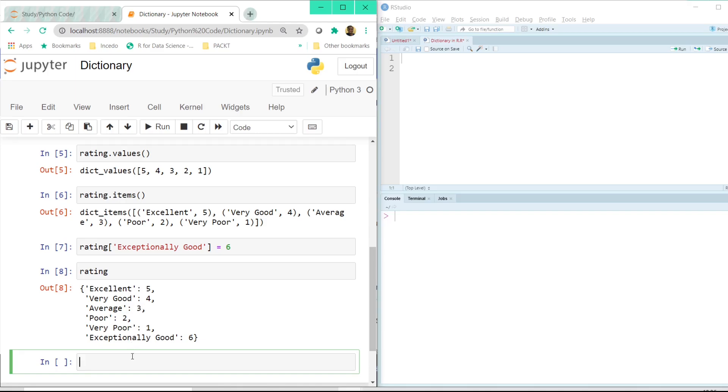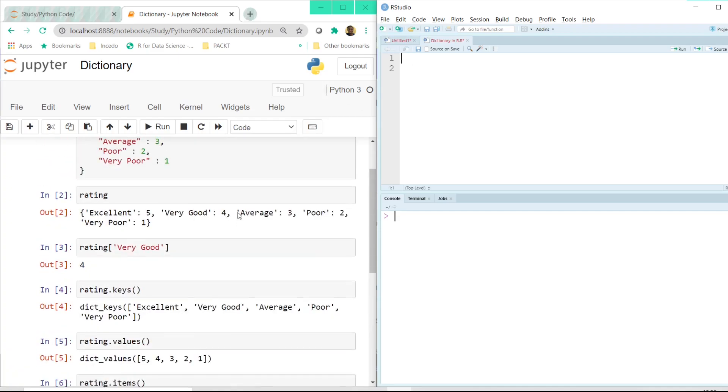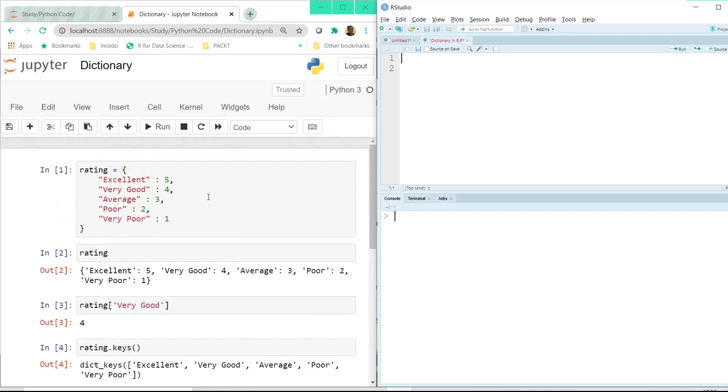Now dictionaries are more frequently used in python. Let's see how it can be used in R though it is not used as much. But let's see if we have to use a similar concept like we have in python, how can we use that in R.